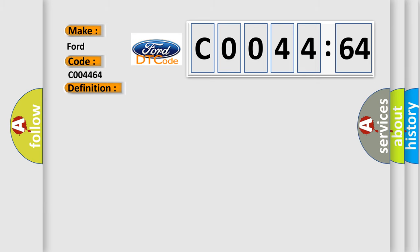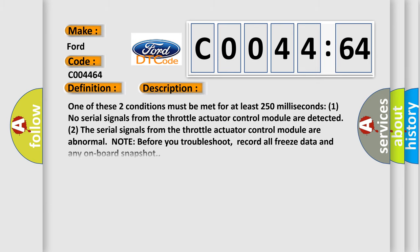The basic definition is lost communication with throttle actuator control module. And now this is a short description of this DTC code. One of these two conditions must be met for at least 250 milliseconds: One, no serial signals from the throttle actuator control module are detected. Two, the serial signals from the throttle actuator control module are abnormal.